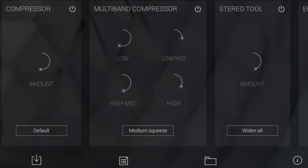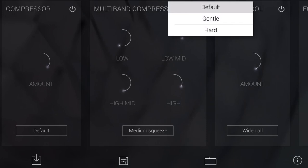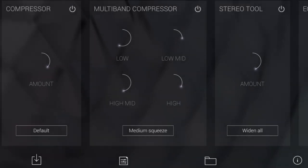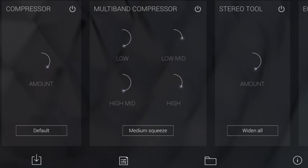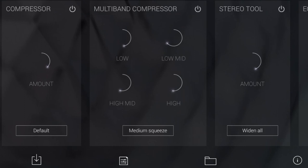Down the bottom we have a standard compressor — it's a single knob compressor, and we can change the type of compression from default, gentle, and hard by tapping the button at the bottom. We've then got a multi-band compressor. If you haven't used one, think of a visual EQ — what a multi-band compressor does is compress at different frequencies. We can separately compress the low, low-mid, high-mid, or high frequencies, giving you much more finite control over how you compress your mix.